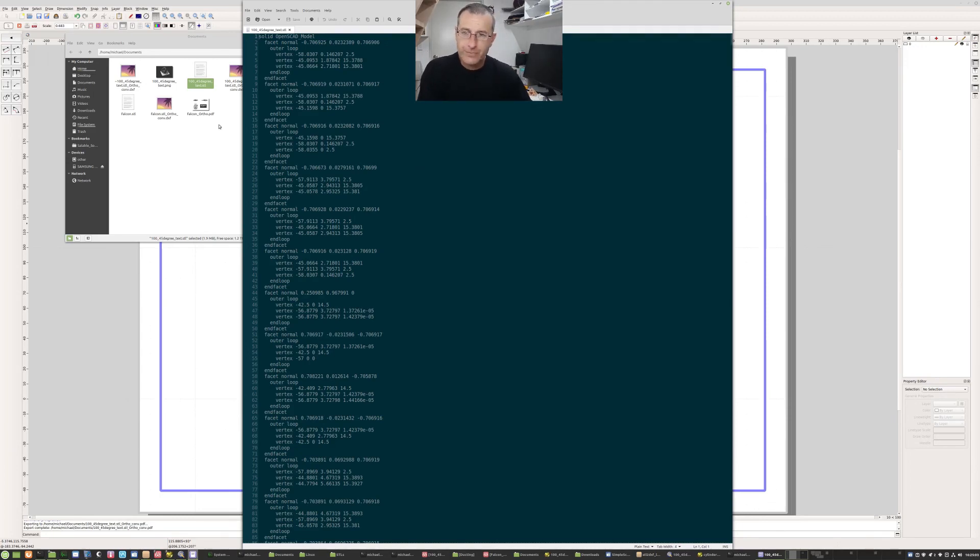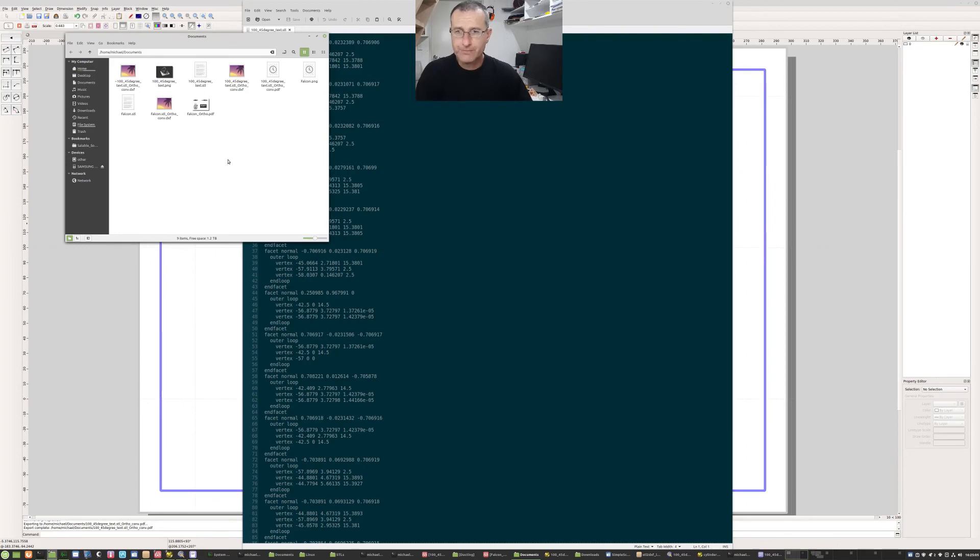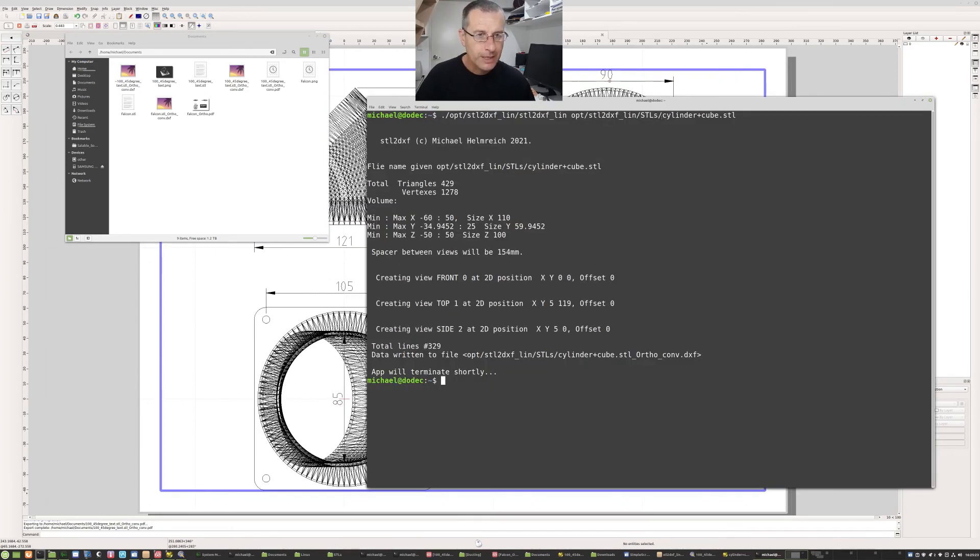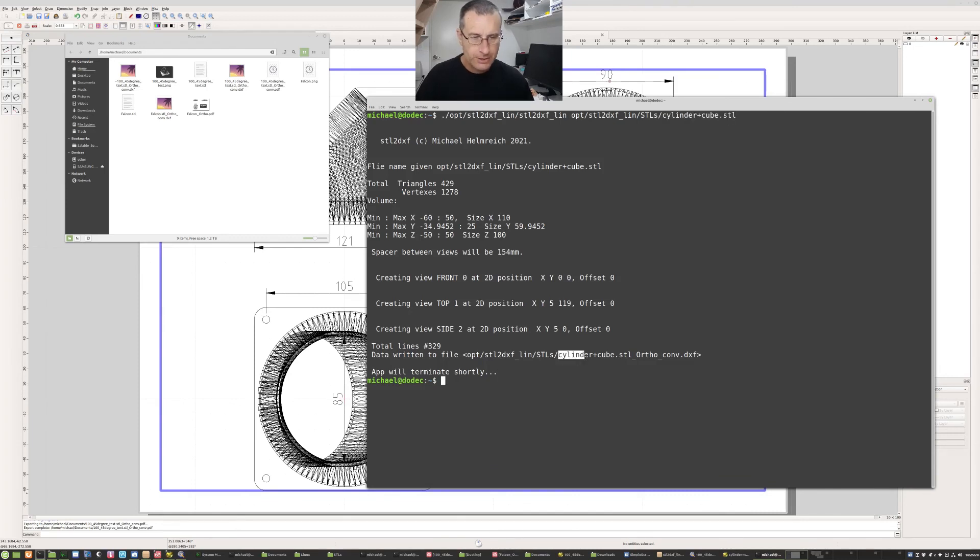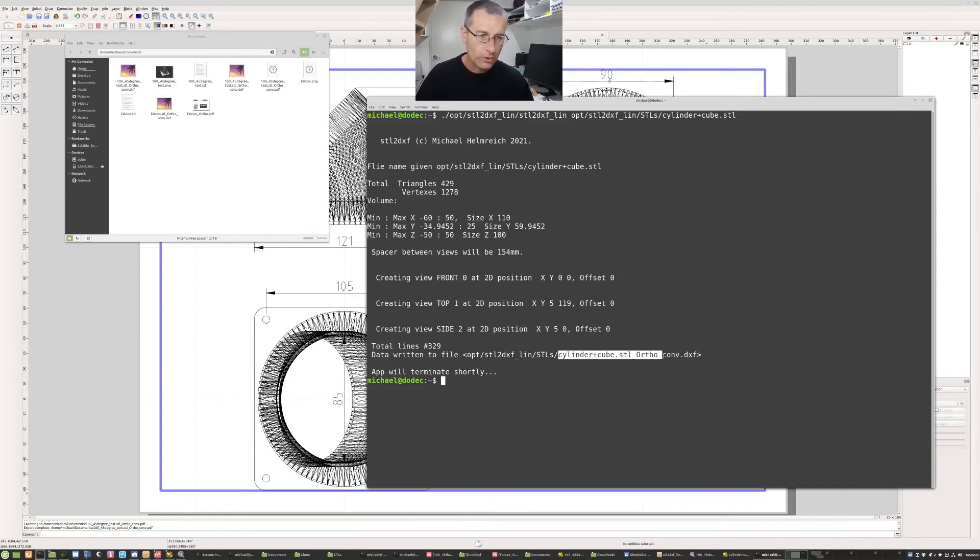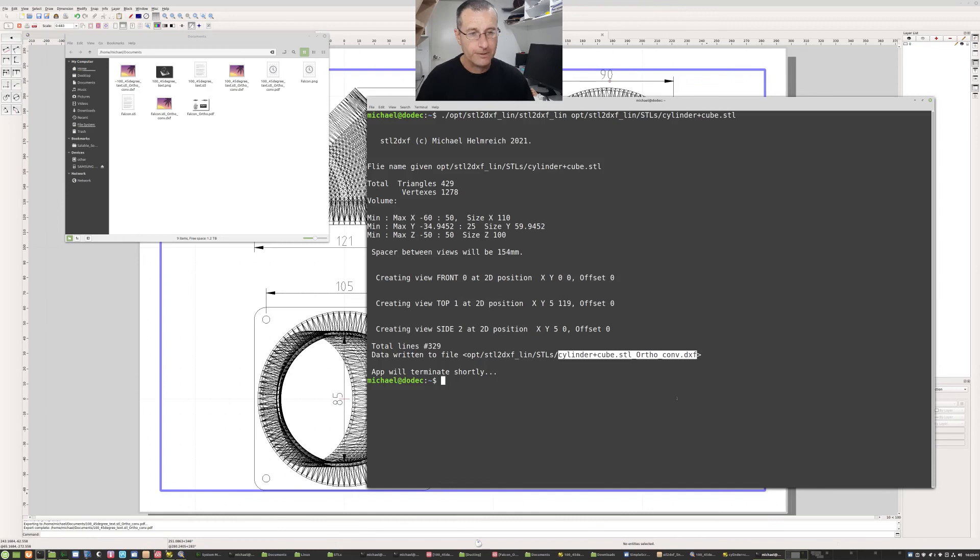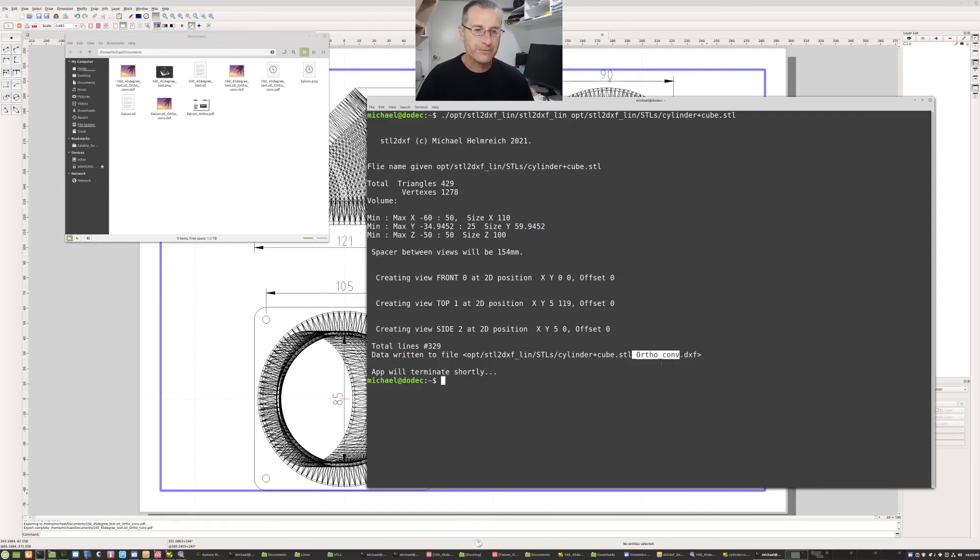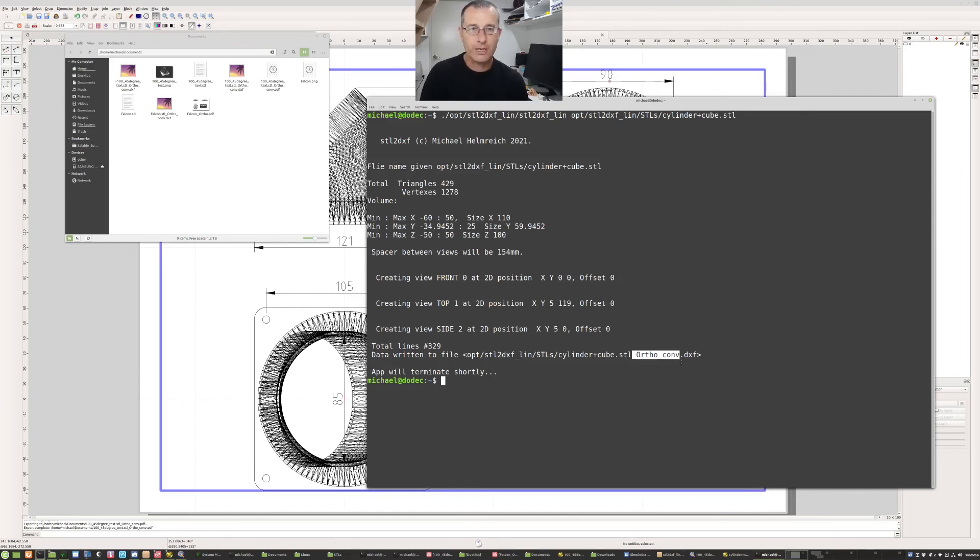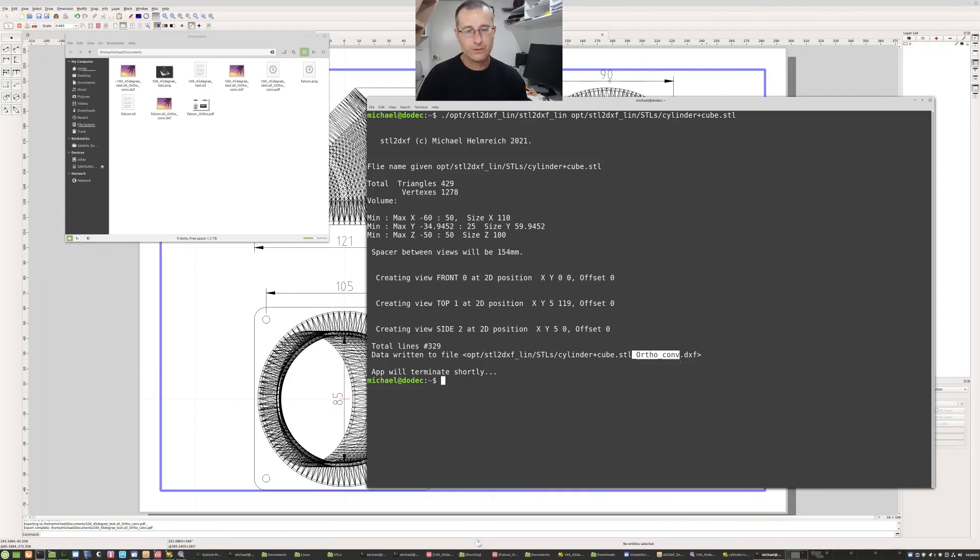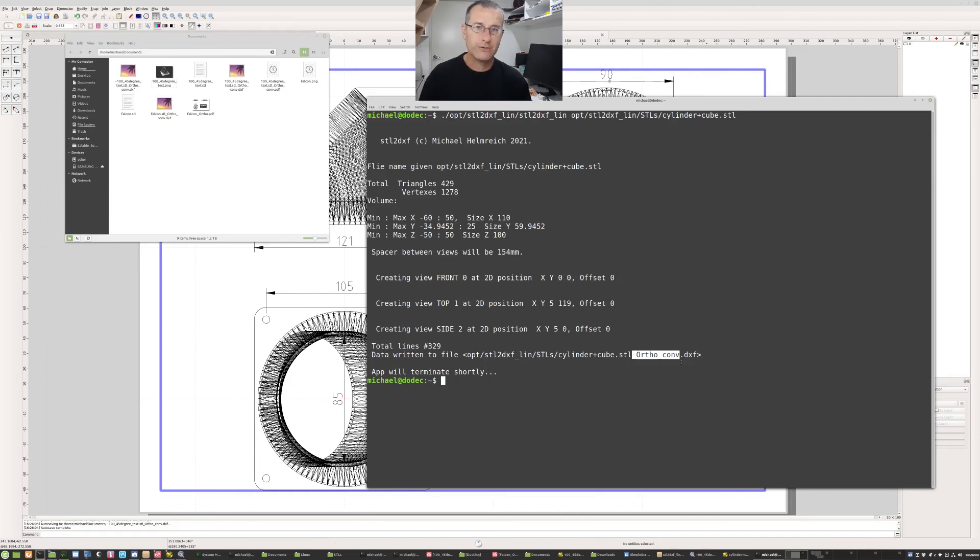Alright, so there's that. One last alert is the file name started as cylinder plus cube STL and it finished as cylinder plus cube STL and it added underscore ortho underscore conv dot DXF. So it's pretty unlikely some other program will label that. It's basically said it's a conversion in an orthographic format to DXF. Now STL to DXF will simply write a new file regardless of whether there's a file there or existing. So if you need to keep that output file, you need to rename it so that it doesn't get touched again, because STL to DXF will simply overwrite its own output files. No care taken.